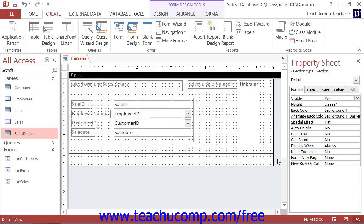With subforms, you can view the data from one table, the parent table, and any related data from the related table, meaning a child table, within an embedded subform in the original form.